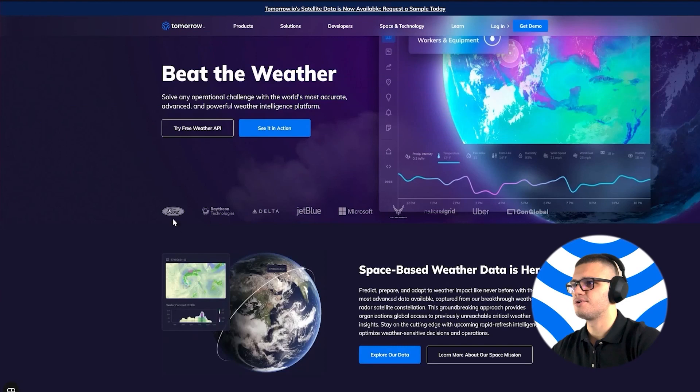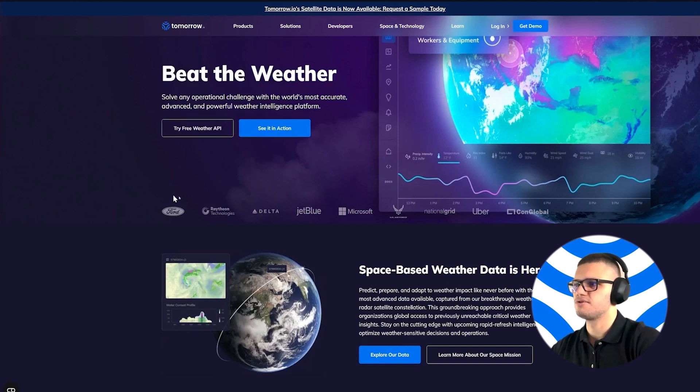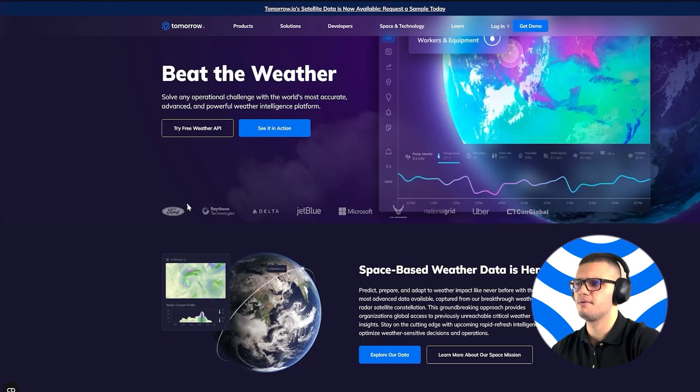So to start, simply visit the TomorrowIO homepage and press the Try Free Weather API button. Once you do this, you should finish the registration process, which shouldn't take more than a minute.